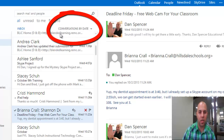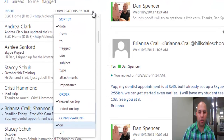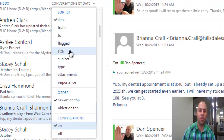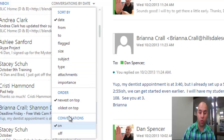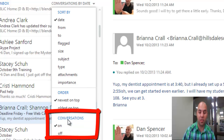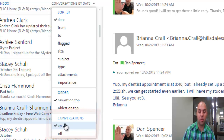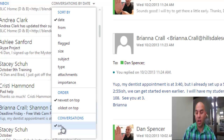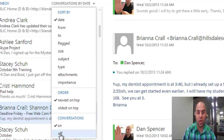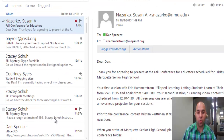Do you see right here where it says 'Conversations by'? If I click on that arrow, it has all sorts of different ways to sort emails. What I'm looking for is down here where it says 'Conversations.' Mine has it set to on, so all of my emails are threaded by conversation. If I don't want that, all I have to do is click that to off.